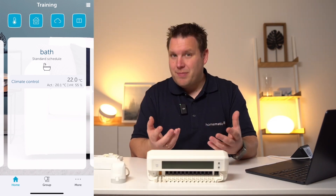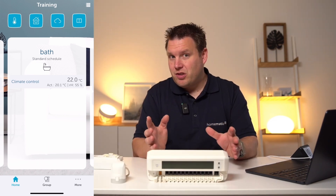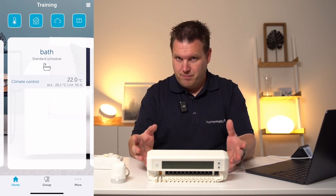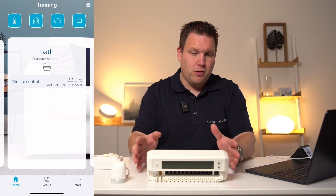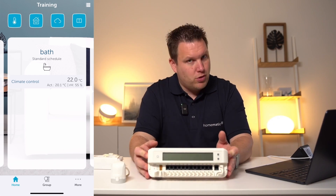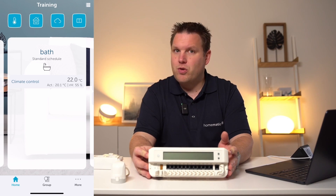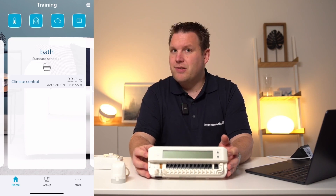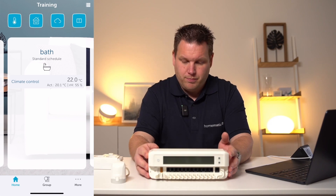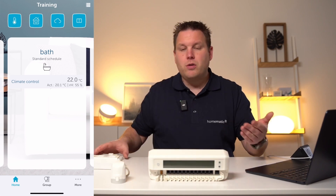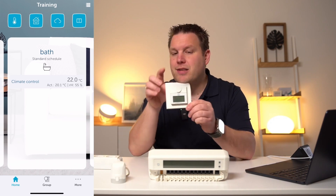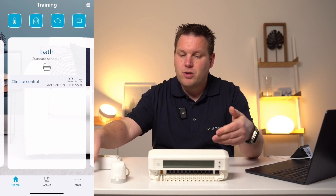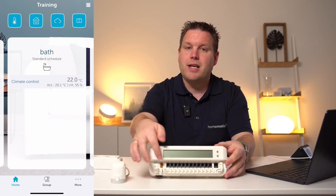Now that we have implemented an electric heating solution, we will focus on the underfloor heating solution in the second part. For the underfloor heating solution, we work with a motorized underfloor heating controller that can address up to 12 different heating circuits. For the setup, we also need a wall thermostat installed in each room, as well as a corresponding output from our underfloor heating controller for each heating circuit.